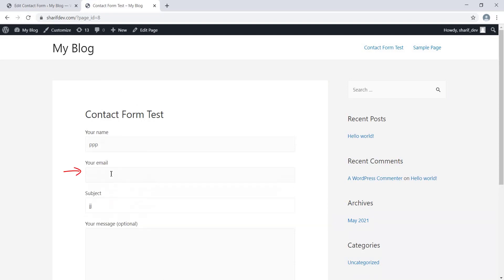So we have to insert values in both Name and Subject fields. Only then the Email Address field will be visible. Hope you have understood everything I have shown so far.